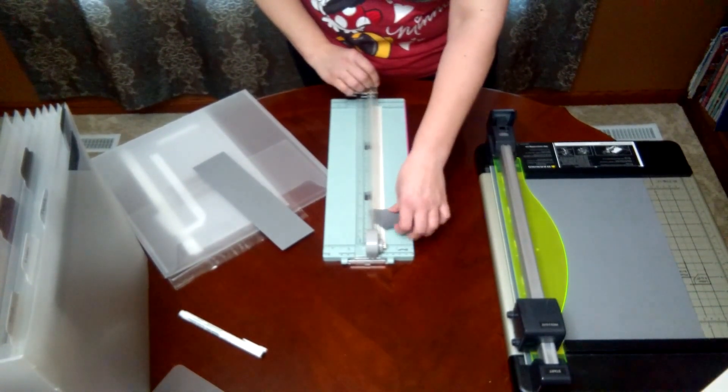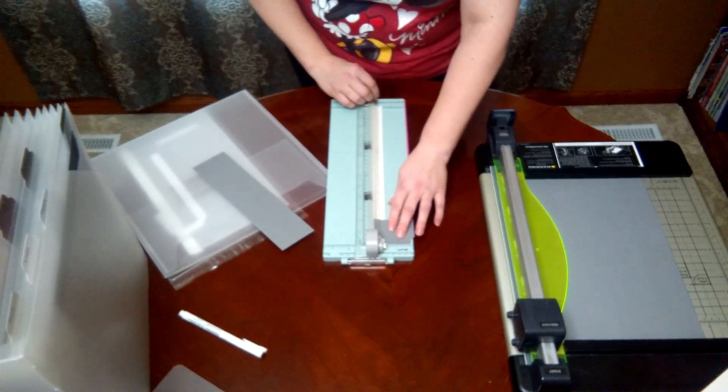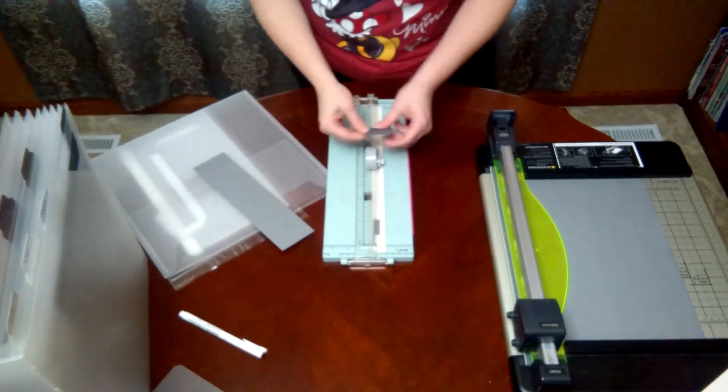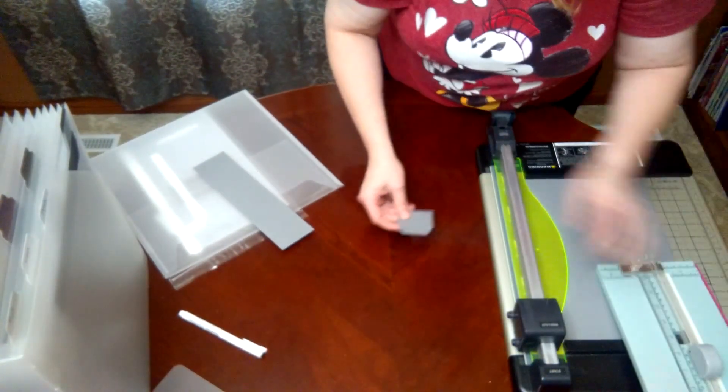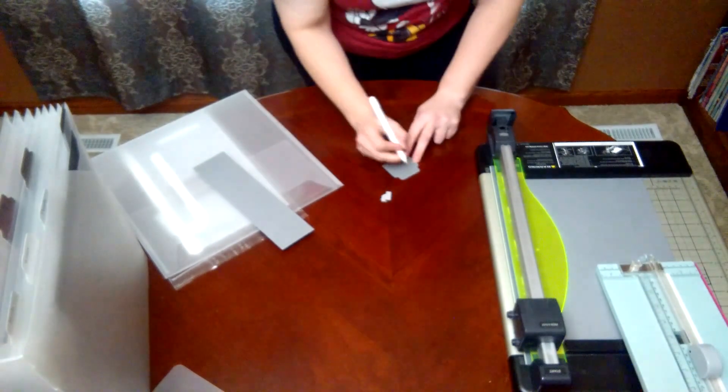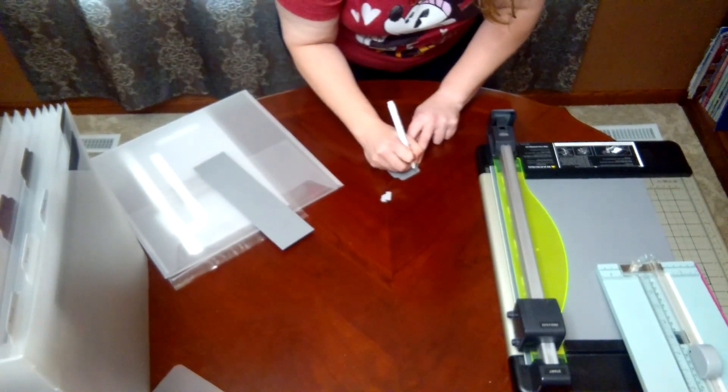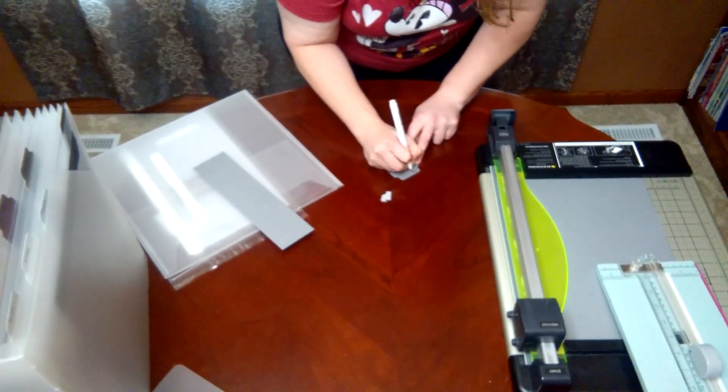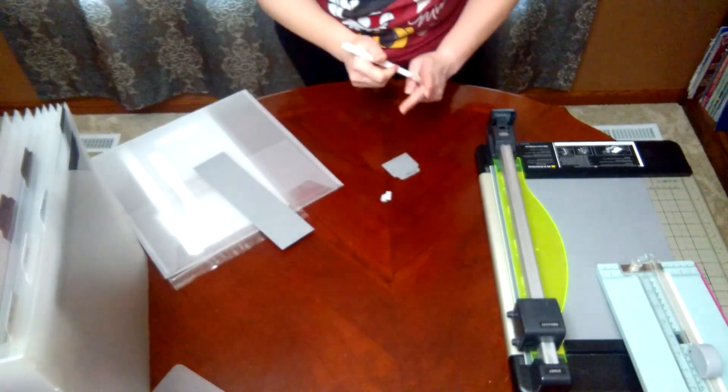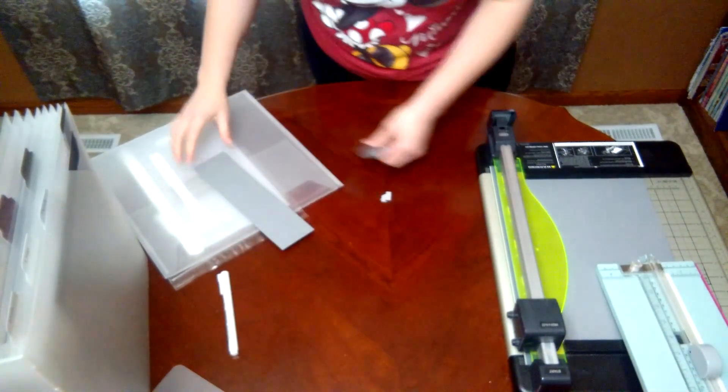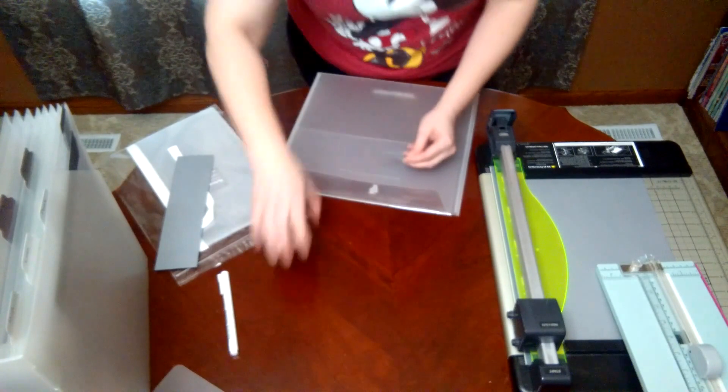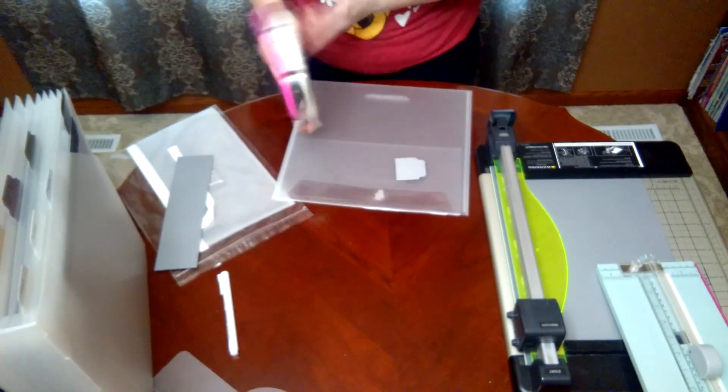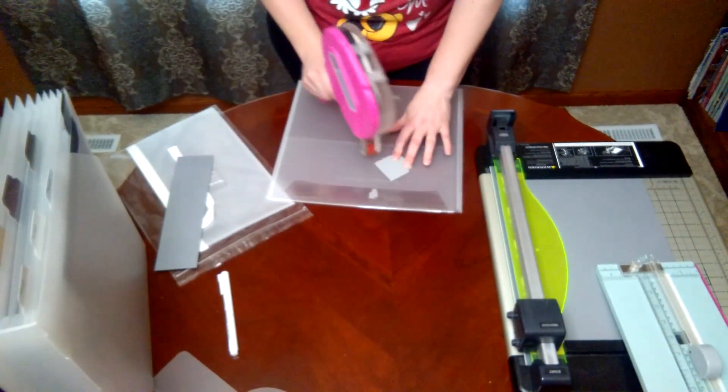Then I will write the name of my paper on there, which this happens to be Pebble, and then add some adhesive to it and stick it in there.